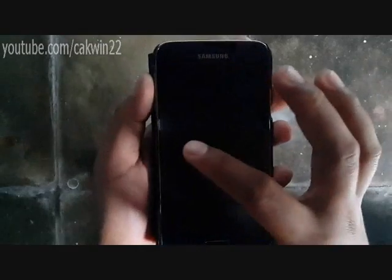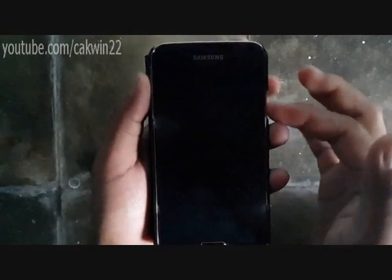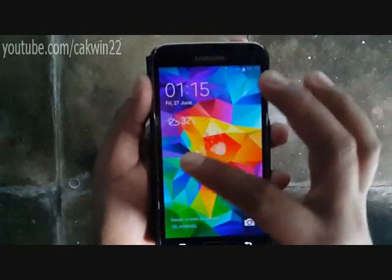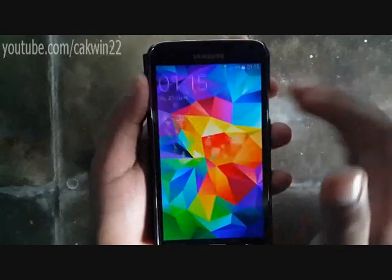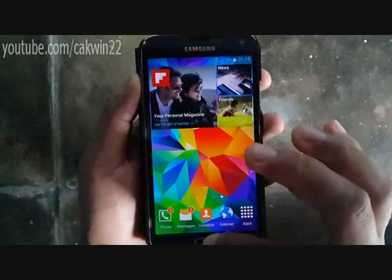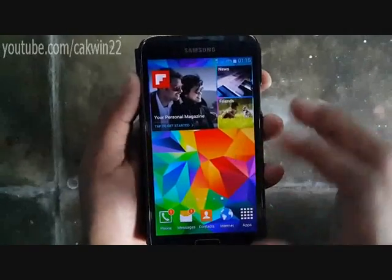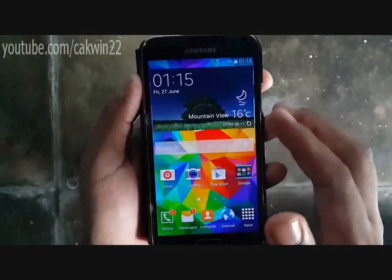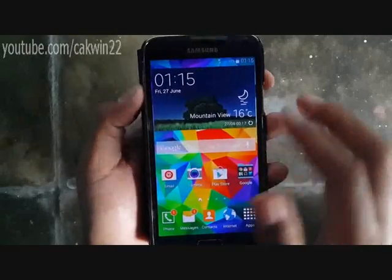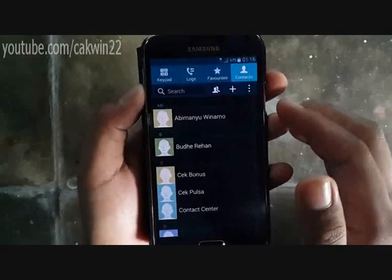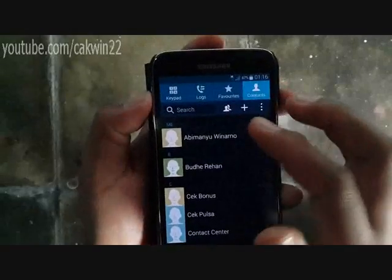You can easily assign and add a photo to a contact on Galaxy S5, S4, S3, S2, Ace, and other Android phones. You can add a picture from image gallery, people tag, or even take a picture. Do as follows to add a picture to your contacts.